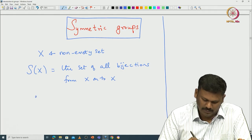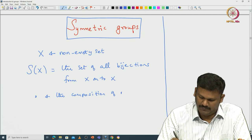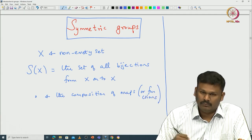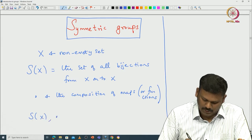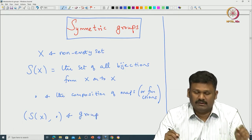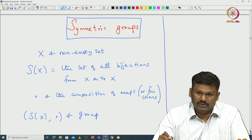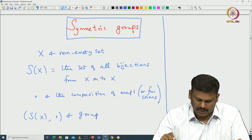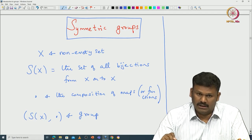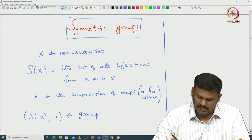You take the binary operation to be the composition of maps or functions. Then S(X) with respect to this composition is actually a group, and most of the time it is a non-abelian group. I left you to check the basic properties — associativity of composition, existence of inverse, and so on. Once you know how composition is defined and what the bijective functions are, it is easy to verify this is a group.